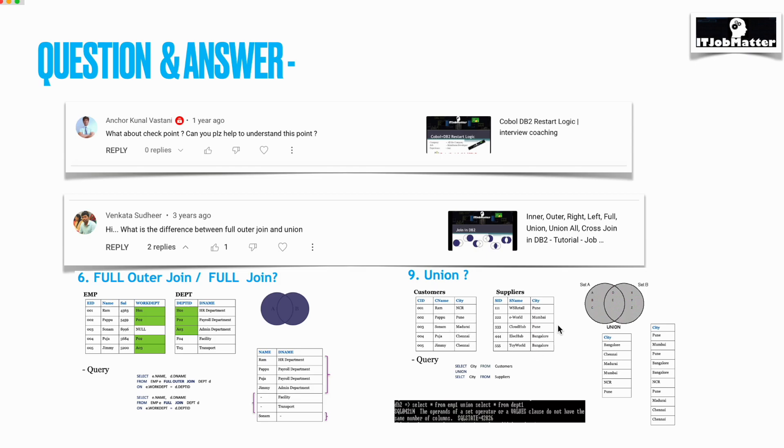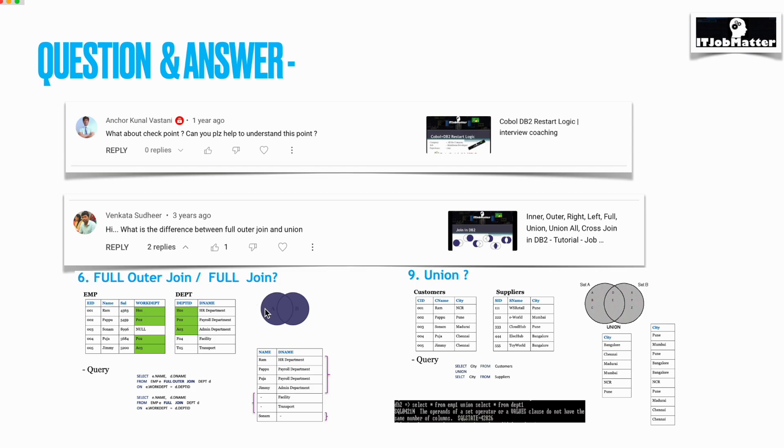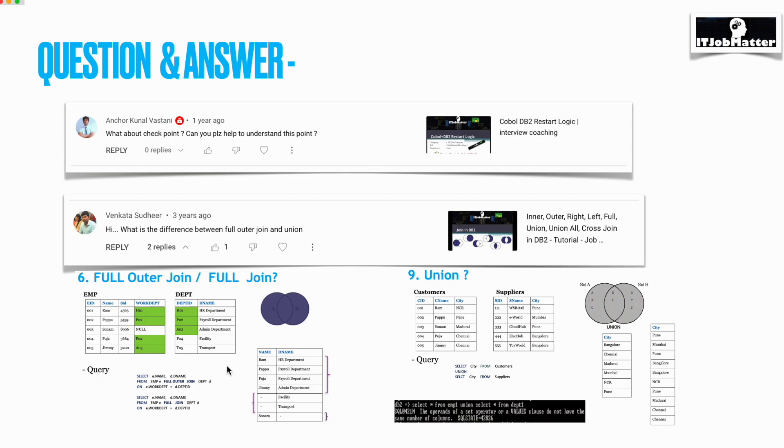In union, you will be getting all the city names from this table and all city names from this table. Whichever is repeating more than two times, only one entry will come. In case of union all, all the entries, be it repeated two, three, or four times, every entry will come here. In case of full outer join or full join, we also get the full data, but see here the width of the table is increasing.